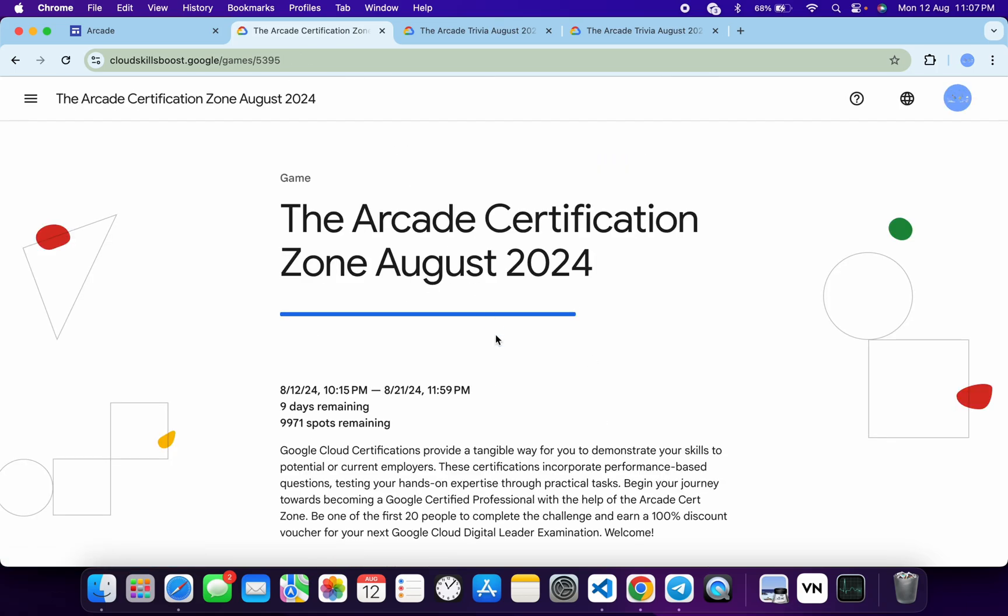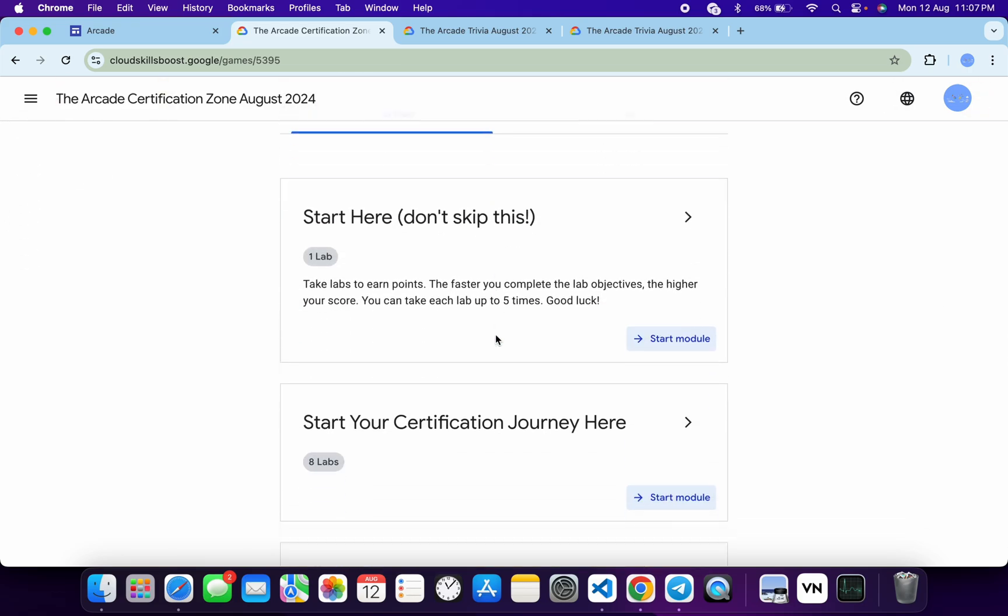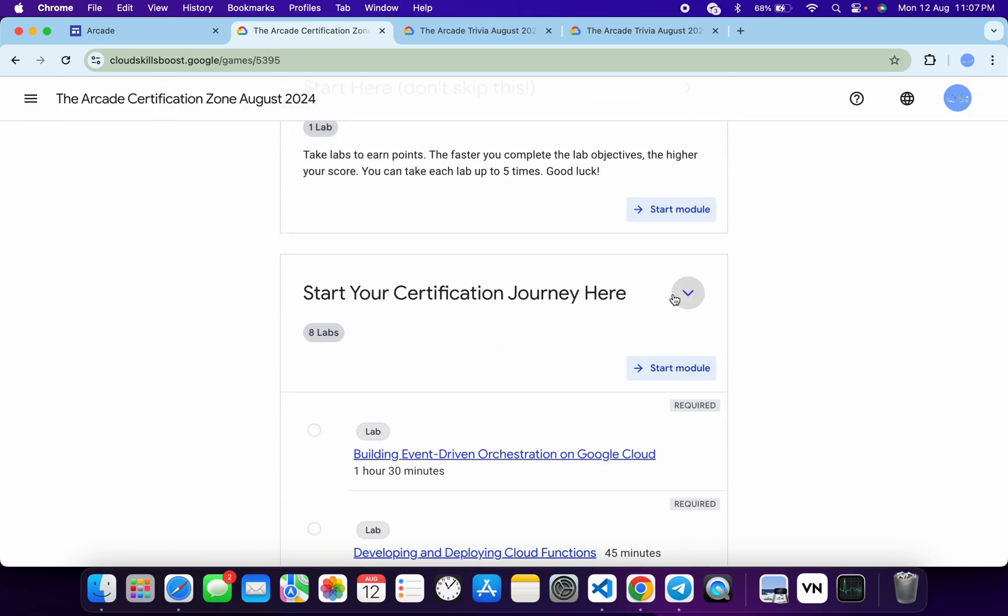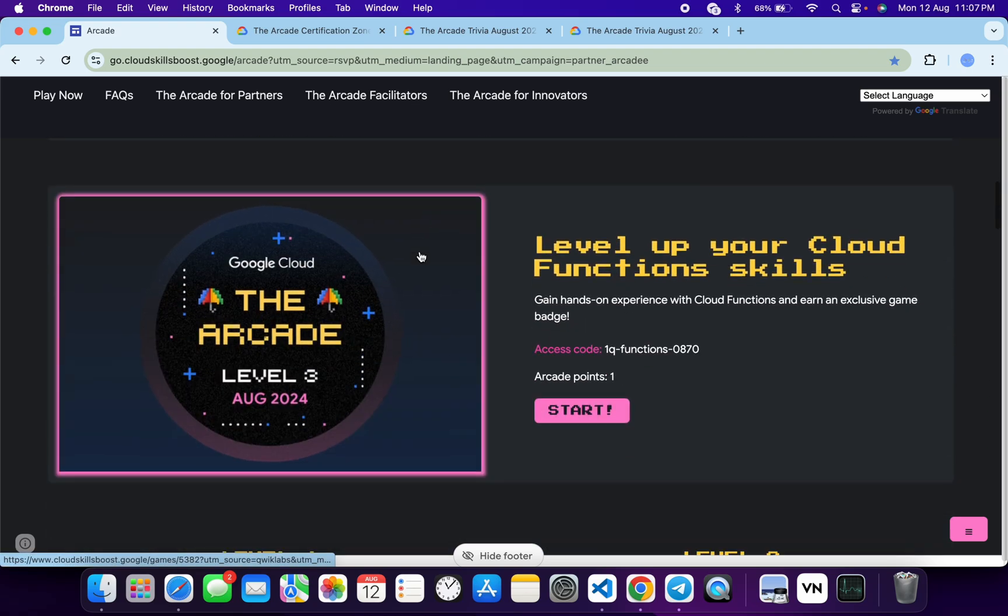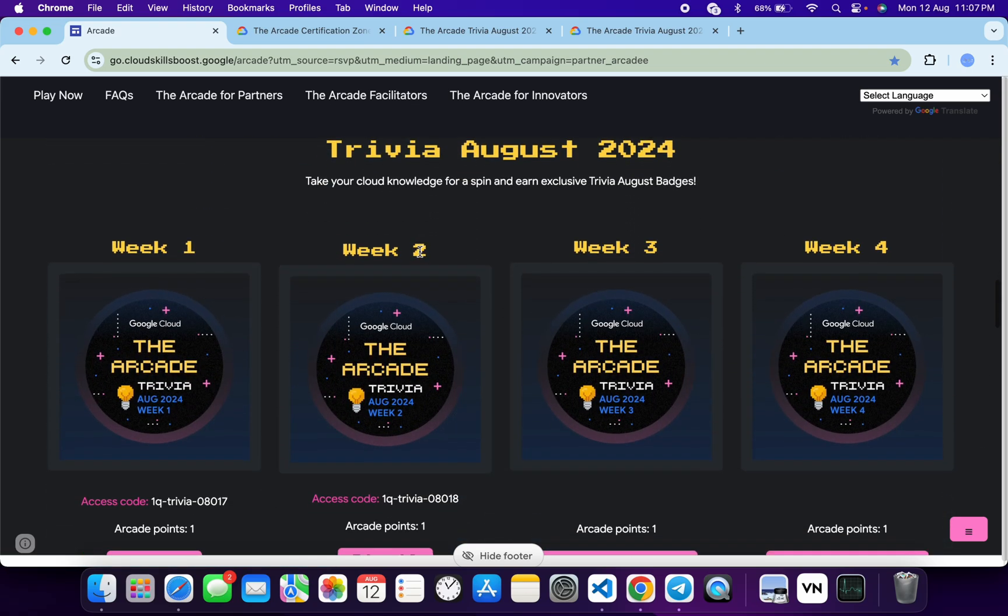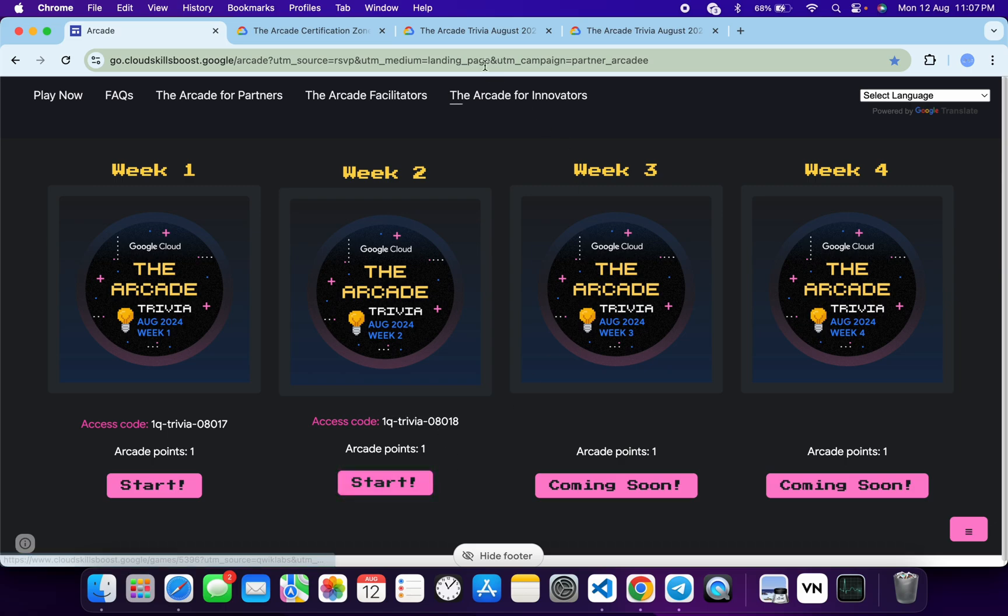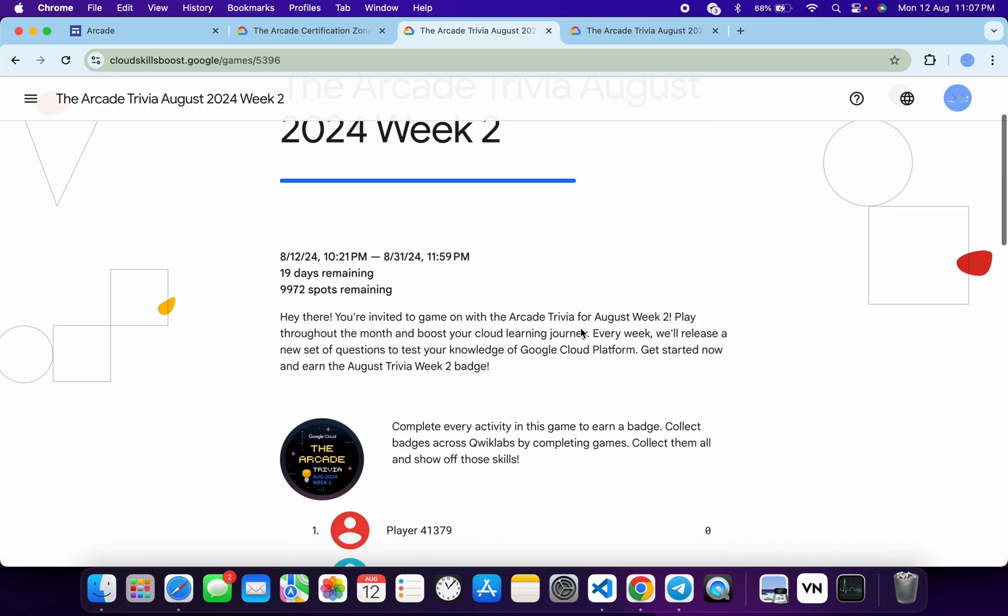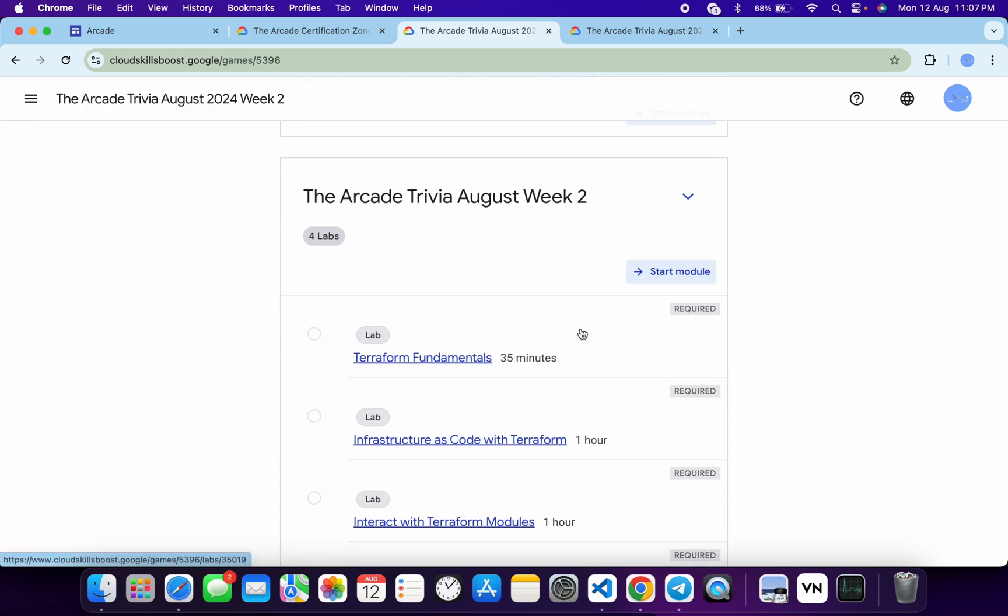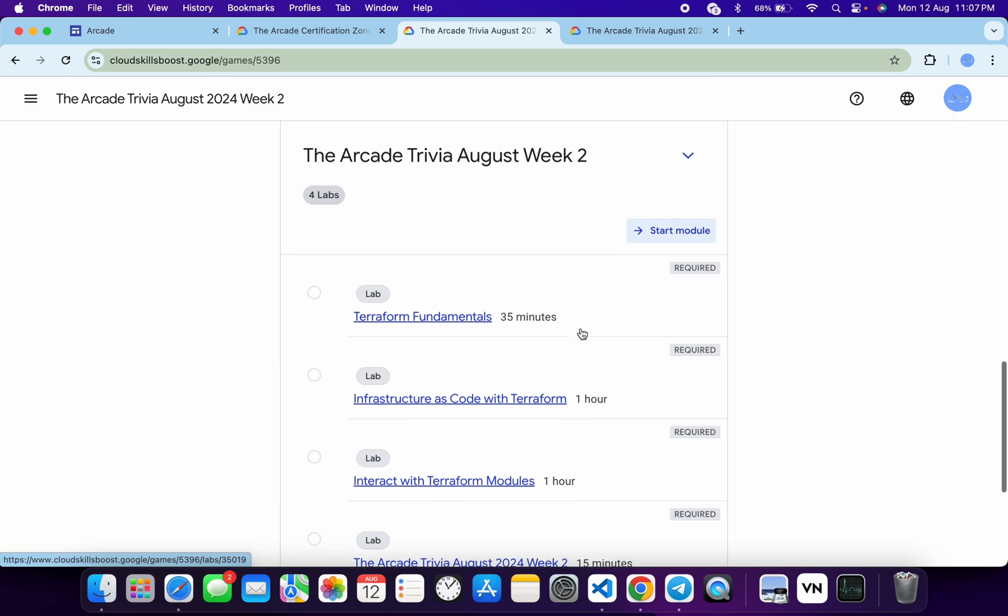No need to worry about the lab solutions. I will share the link in the description box of the playlist. Along with the games, they have also launched the trivia. If you scroll down over here, you can see Week 2 Trivia is also launched. Copy this access code, click on the Start button, scroll down a little bit, join this game, and paste your access code.